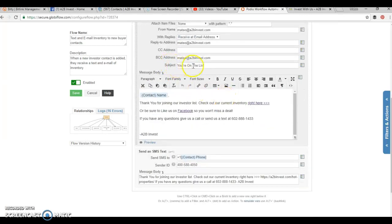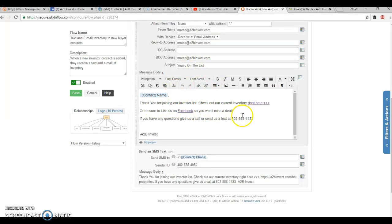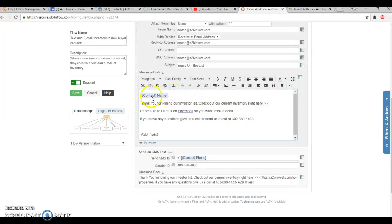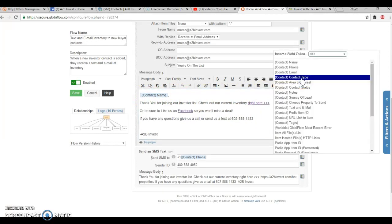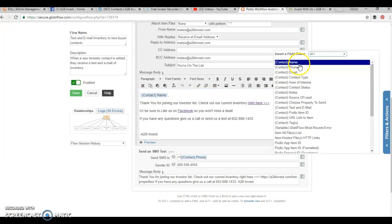Our subject says, you're on the list. So this is your email subject, and you're going to type whatever text that you want here, and it's going to automatically flow in the contact's name here. So the contact's name, we want to put that there. So it says, hello, Mateo Garcia, thank you for joining our investor list.